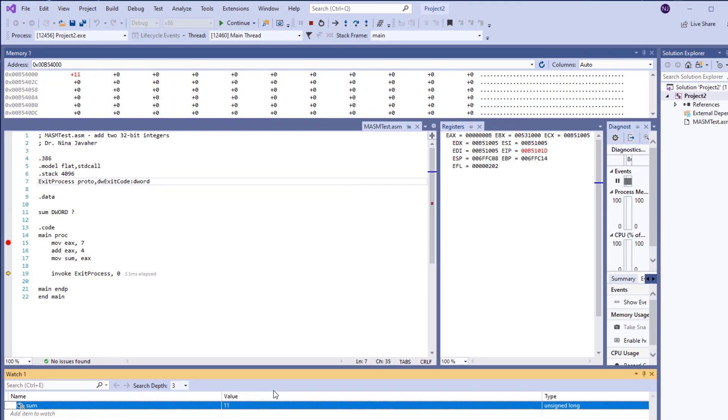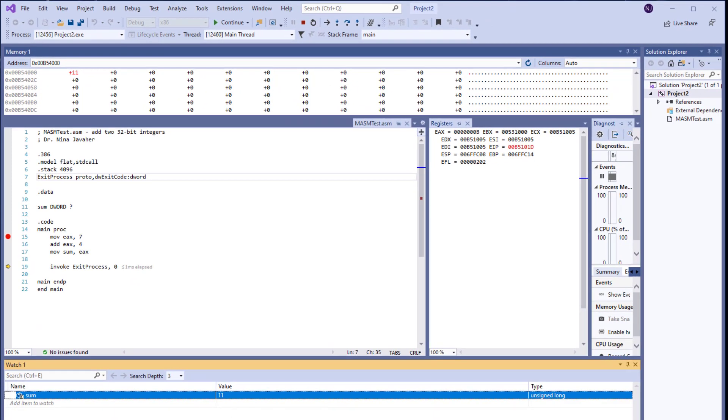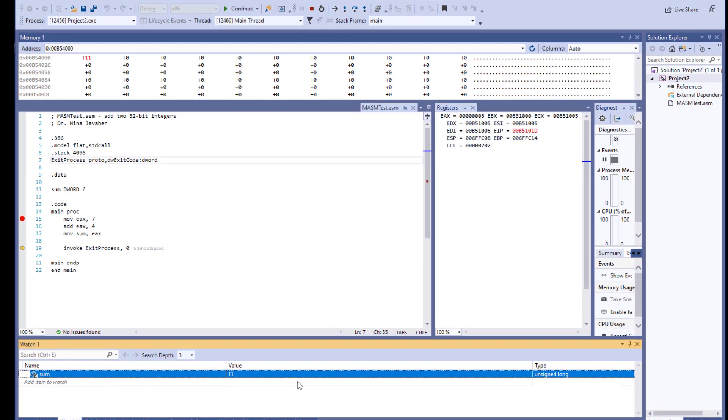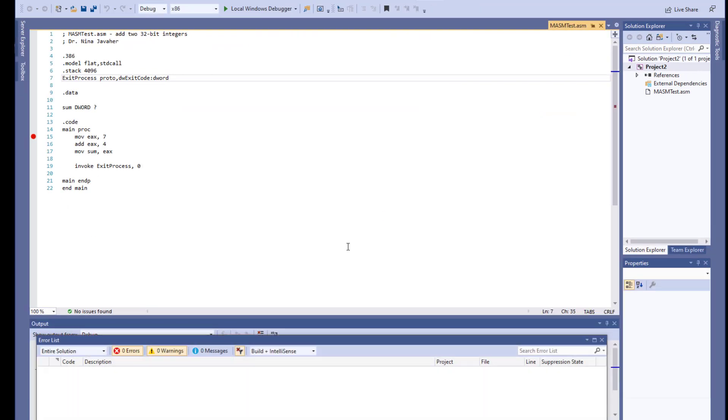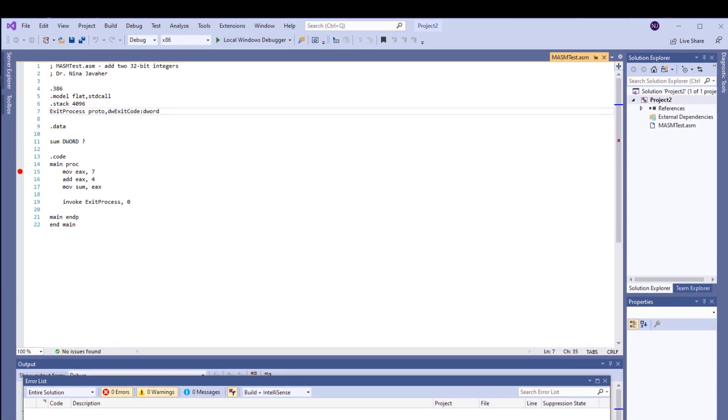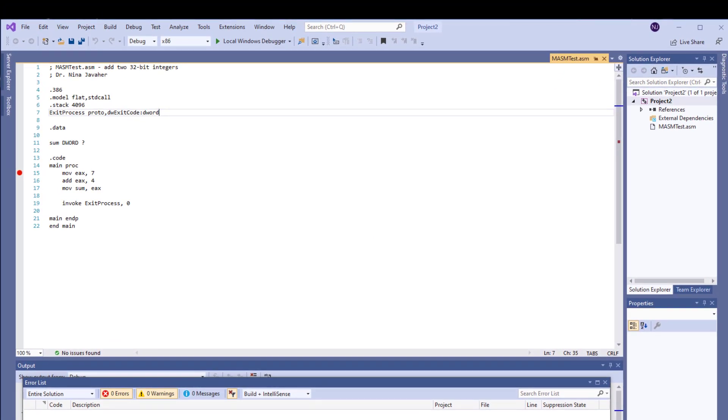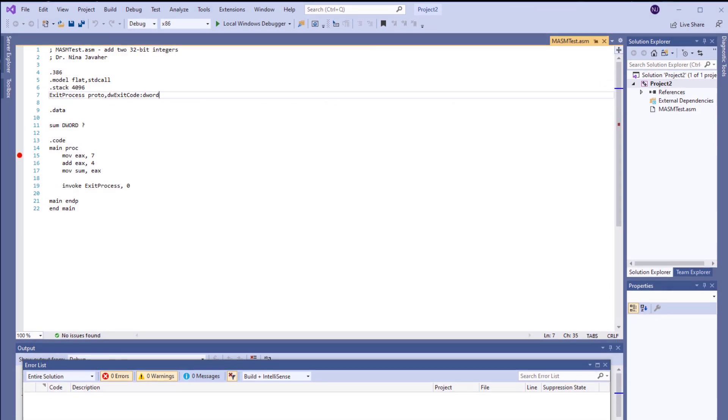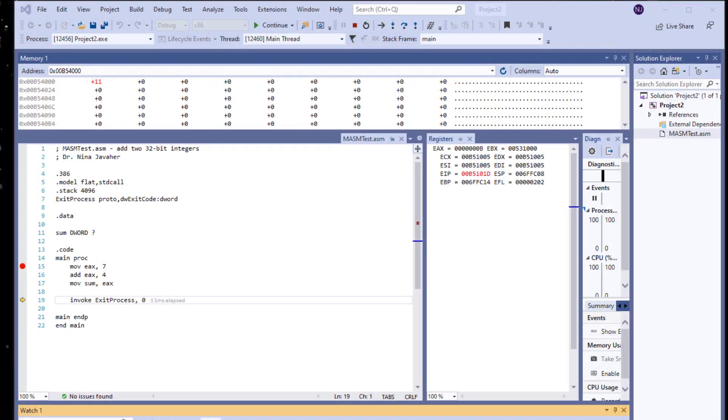Now I can simply stop the debugger and we're going to go back to the original environment of our program. This will conclude this session. I hope this video helped you set up your Visual Studio with assembly MASM and also helped you understand the debugger in this environment a little bit better.